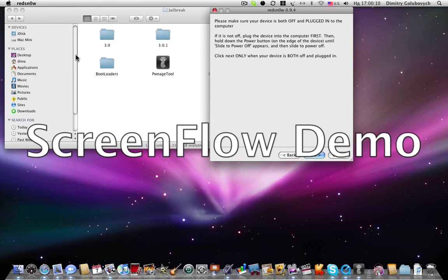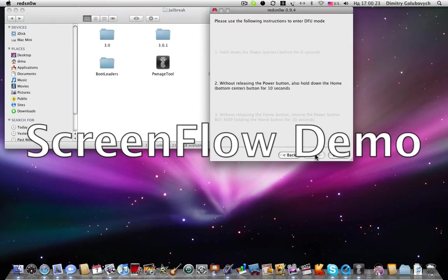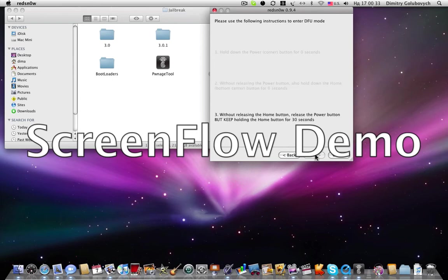Next you need to click next and hold down power for... power, then home button you need to click for 10 seconds without releasing the power button. And then release the power button and keep holding the home button for a couple of seconds.